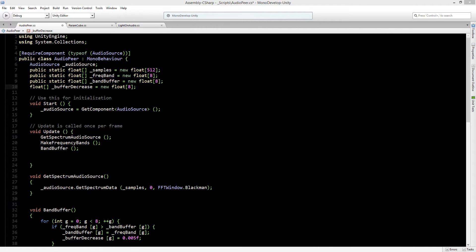So once again we will start to work in our AudioPeer class. To get a value between 0 and 1, we need to divide our current value by the highest value that has been played. So we need to create a new float to get the highest values.